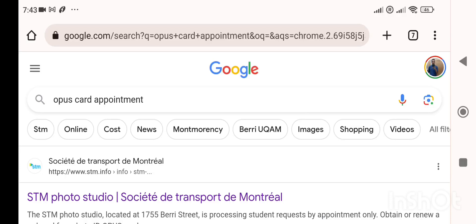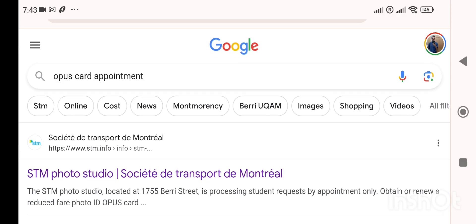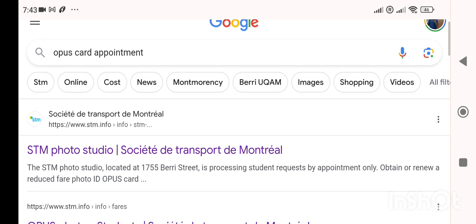This video is about how to make an Opus card appointment. Just type 'Opus card appointment' in Google, then click on the very first result — the STM Photo Studio.